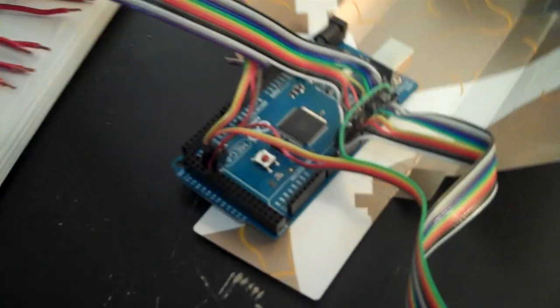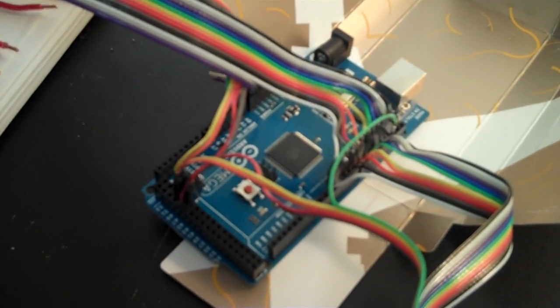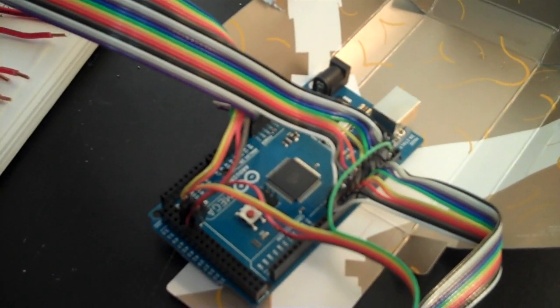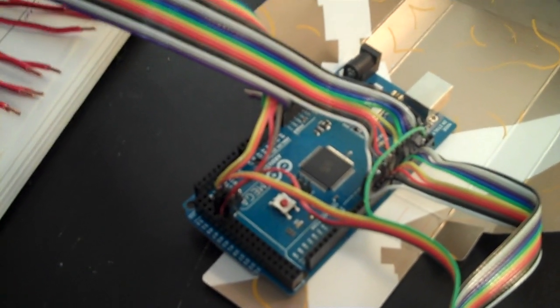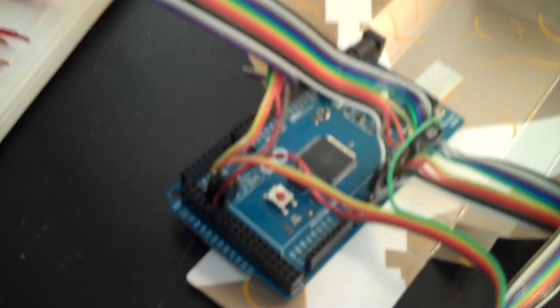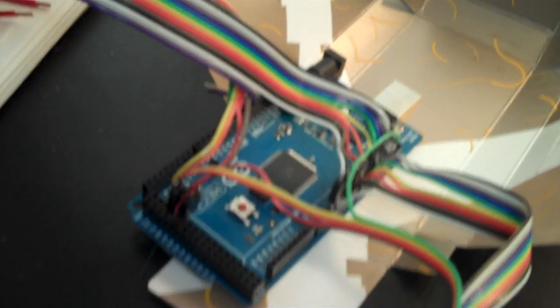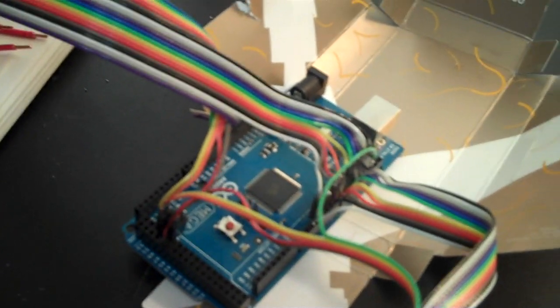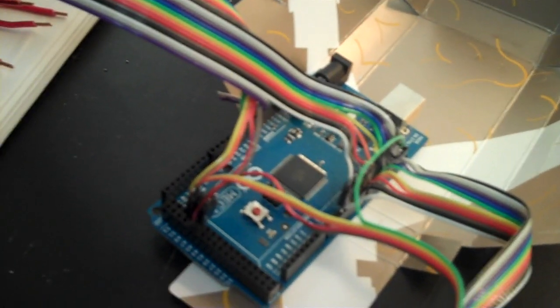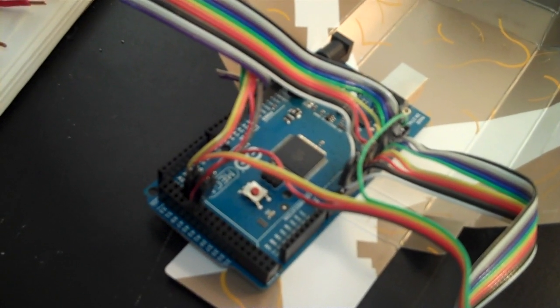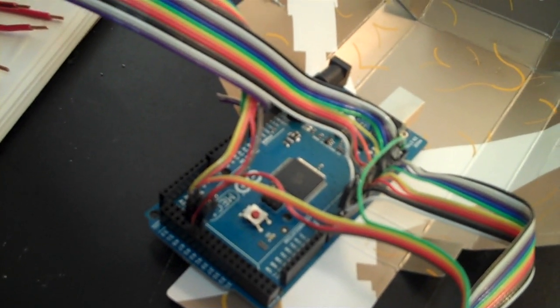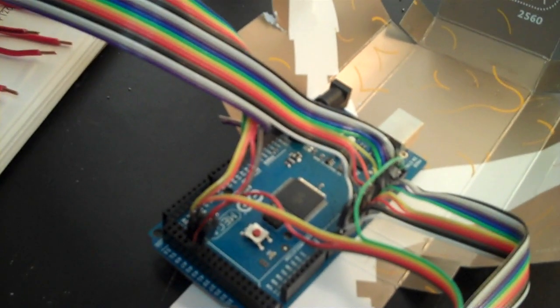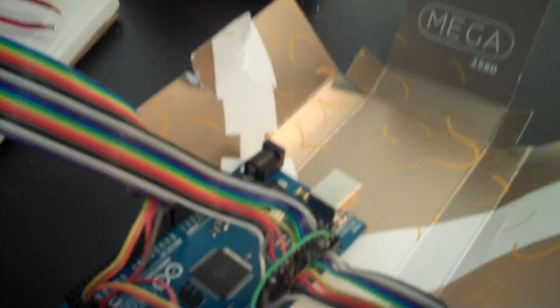The Arduino Mega 2560 has 15 digital pins that can be used for pulse width modulation, which is what I'm going to attempt to be using to turn the relays on and off very fast in order to produce like a dimming effect on the lights. And those pins are 2 through 13, which are up here.